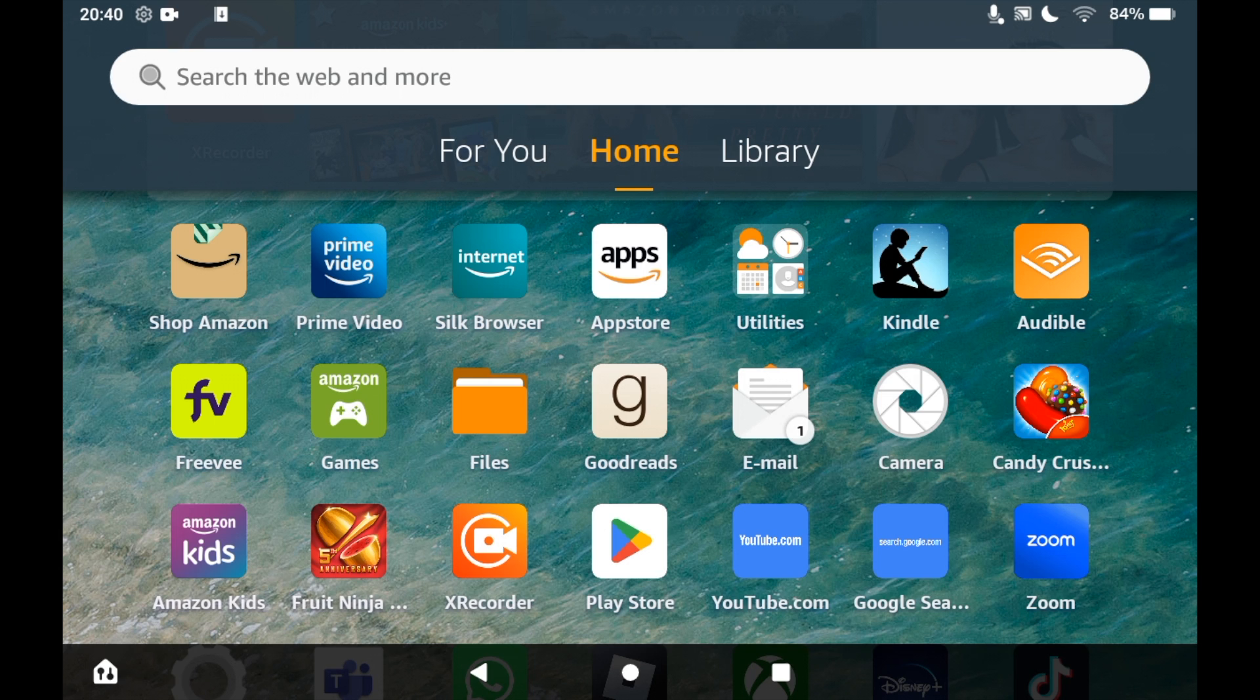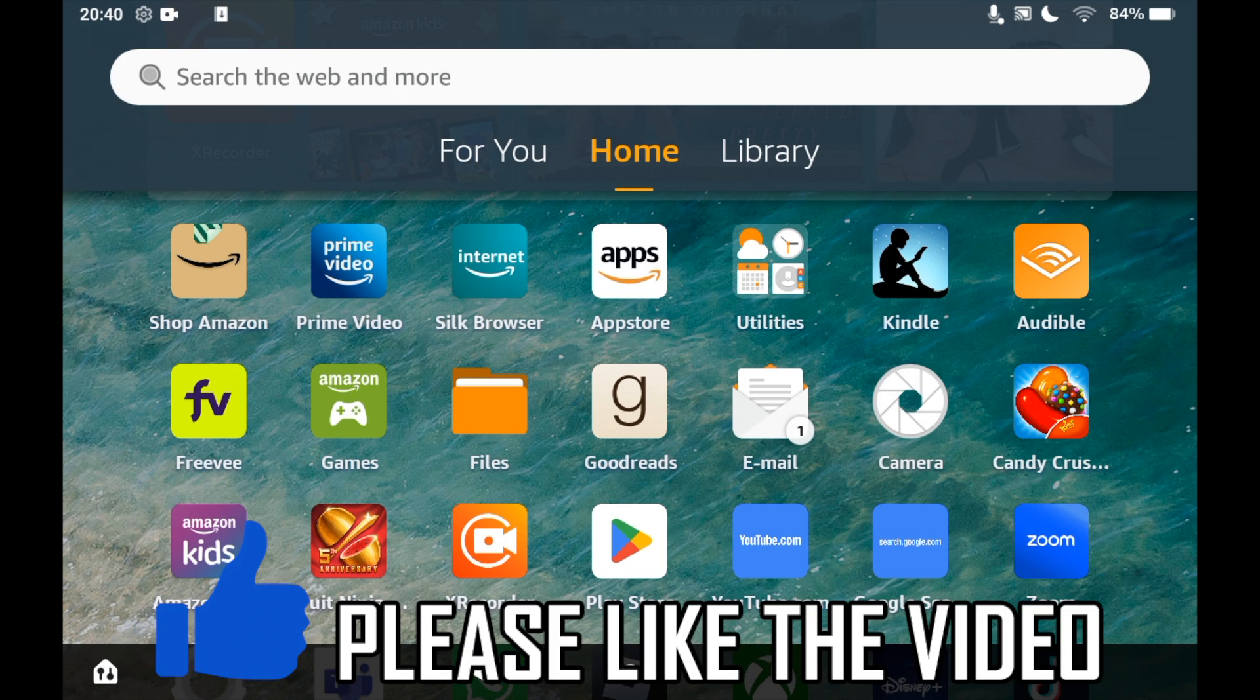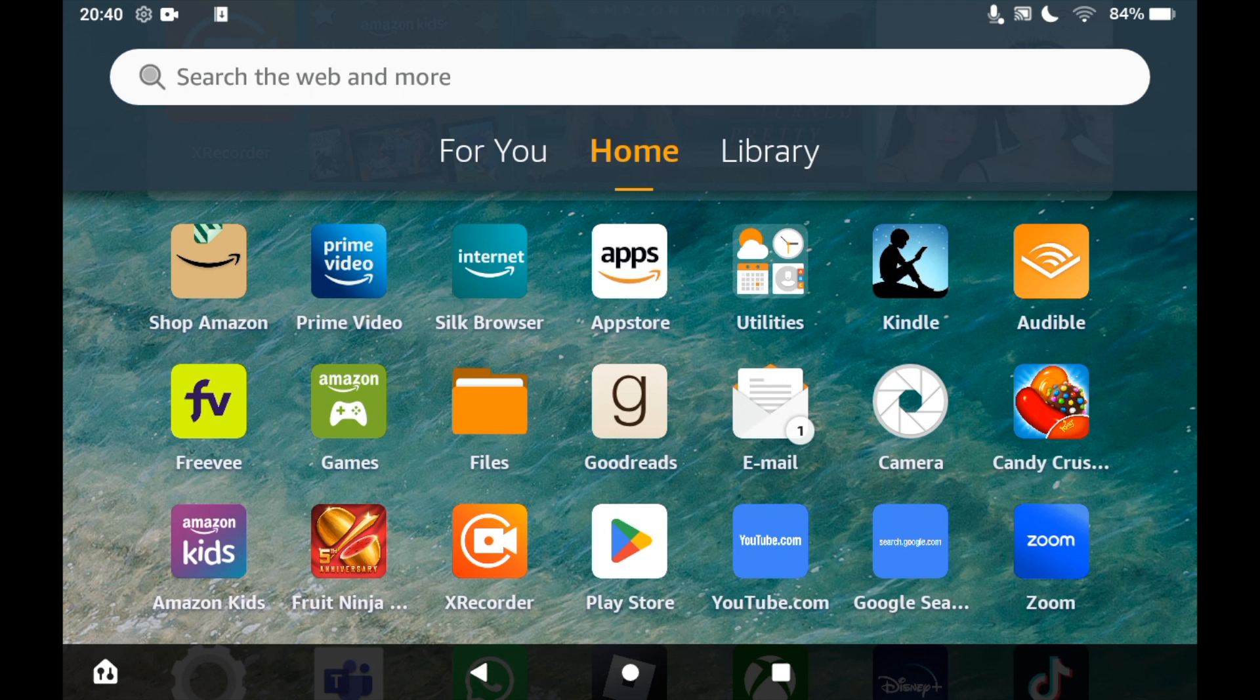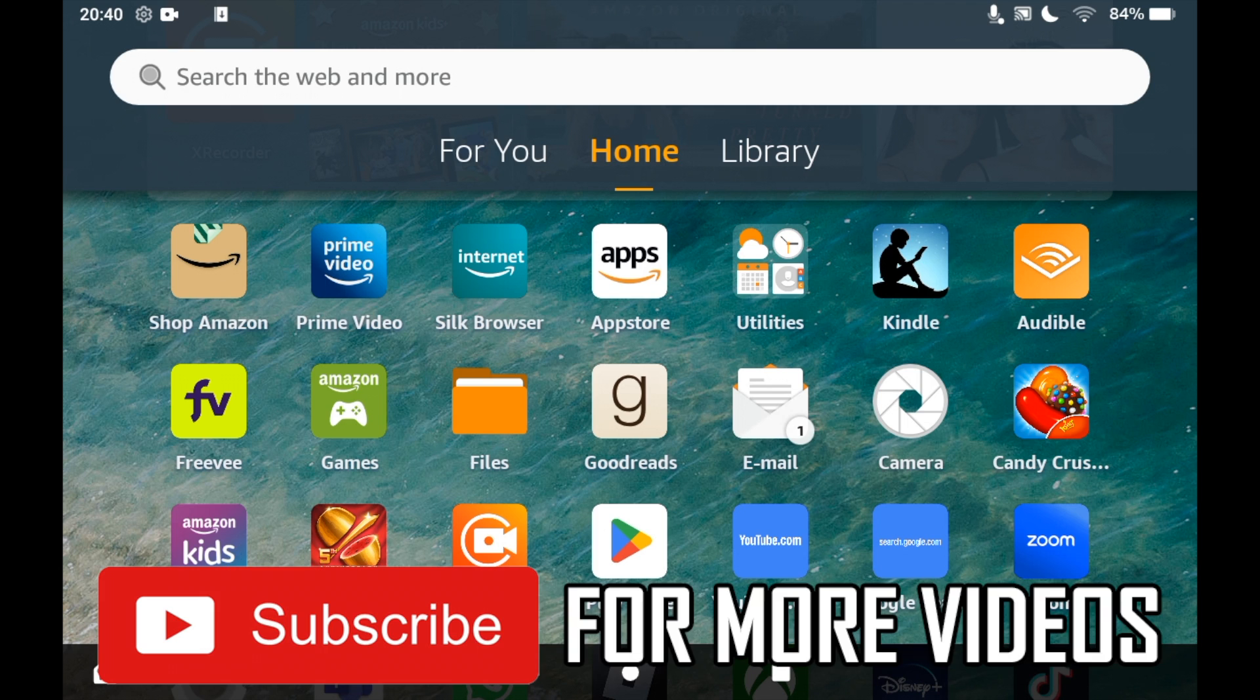How to download All 4 on Amazon Fire Tablet. First of all, you'll need to go to the App Store, so click on the Amazon Apps icon on the homepage of your Amazon Fire Tablet.